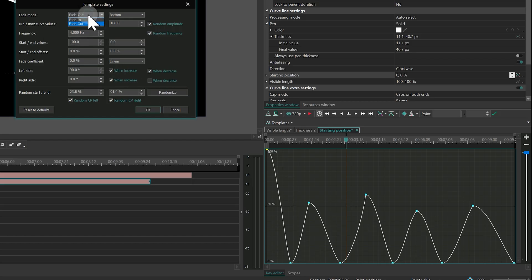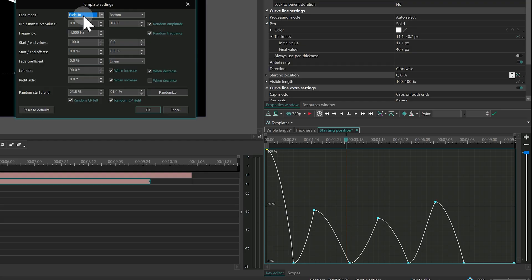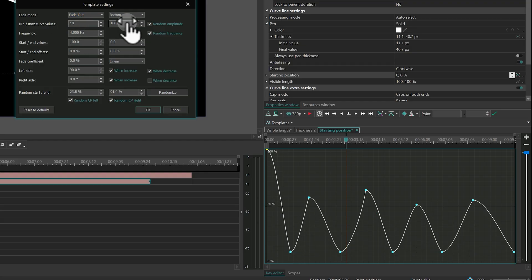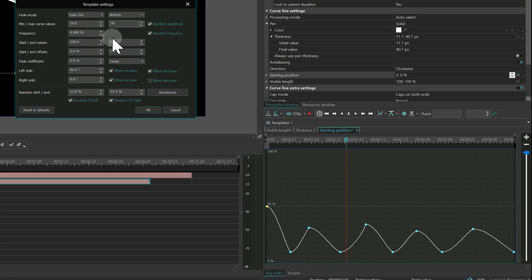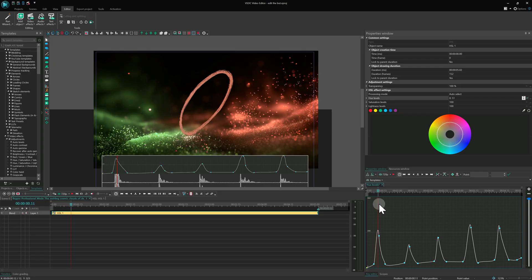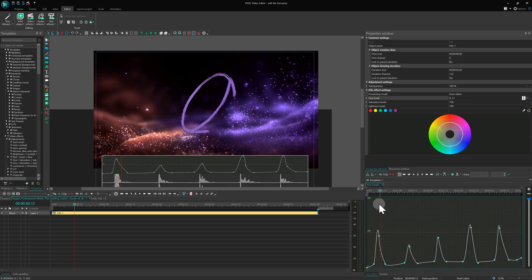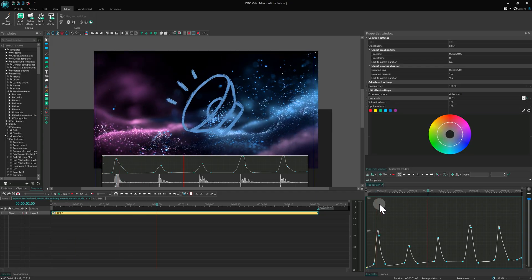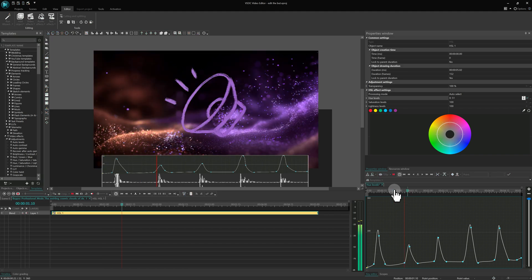There is also a parameter randomization option that lets you instantly create natural-looking variations in your animation. One of the most useful templates is called Edit the Beat. It synchronizes animation with music.